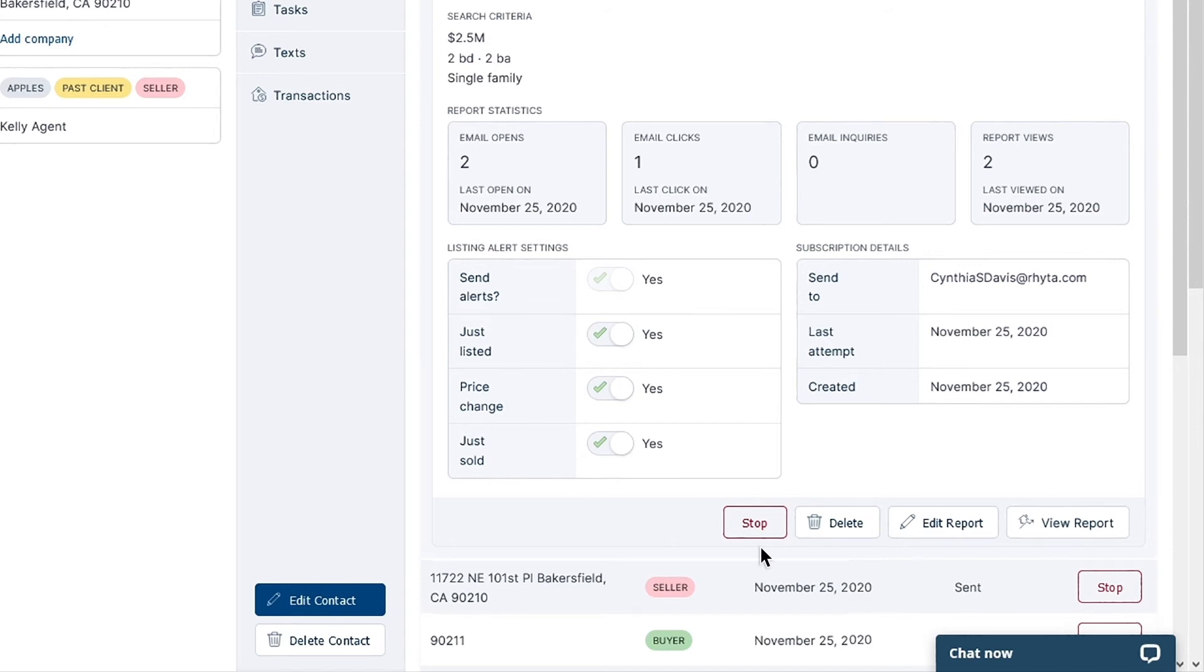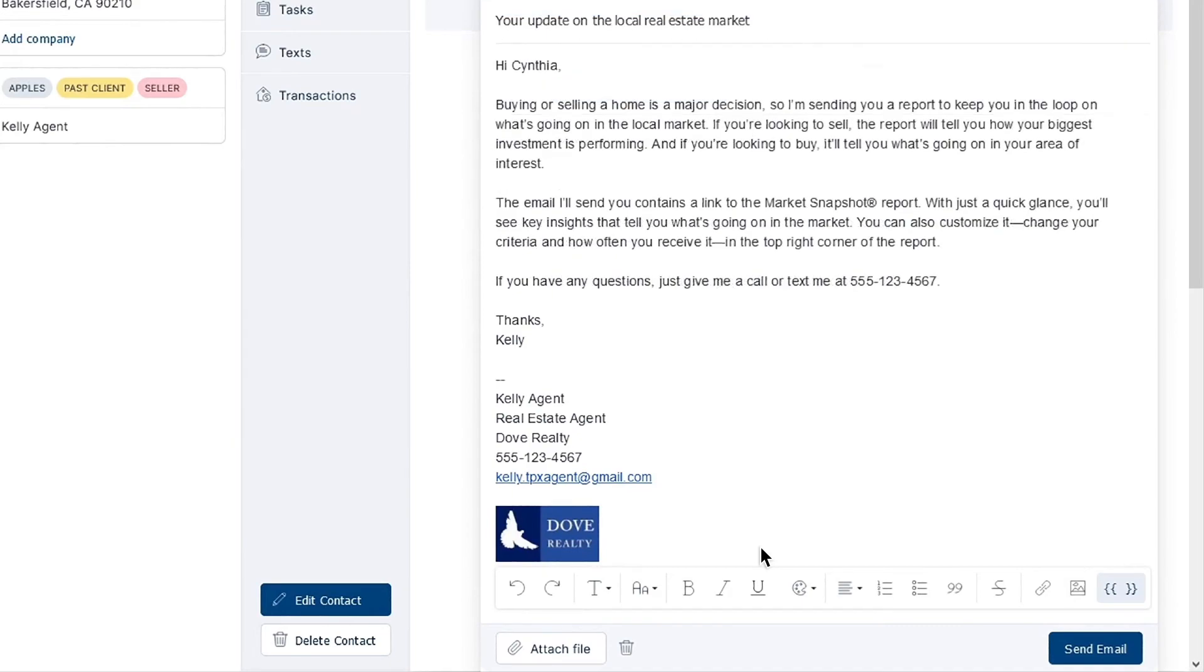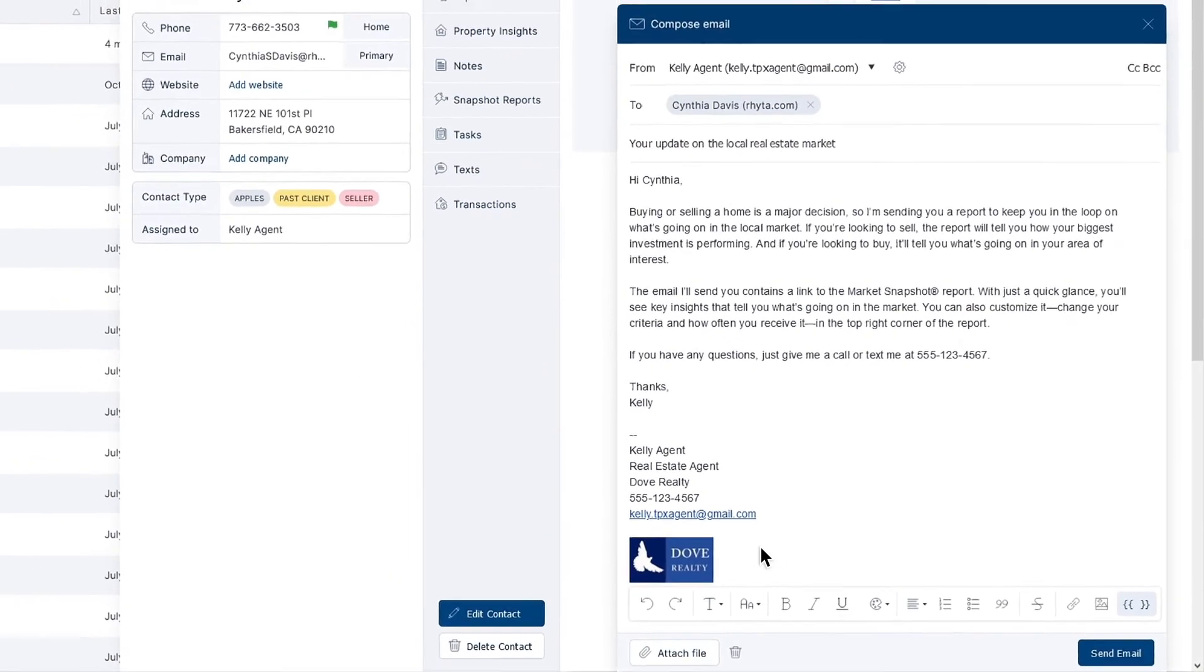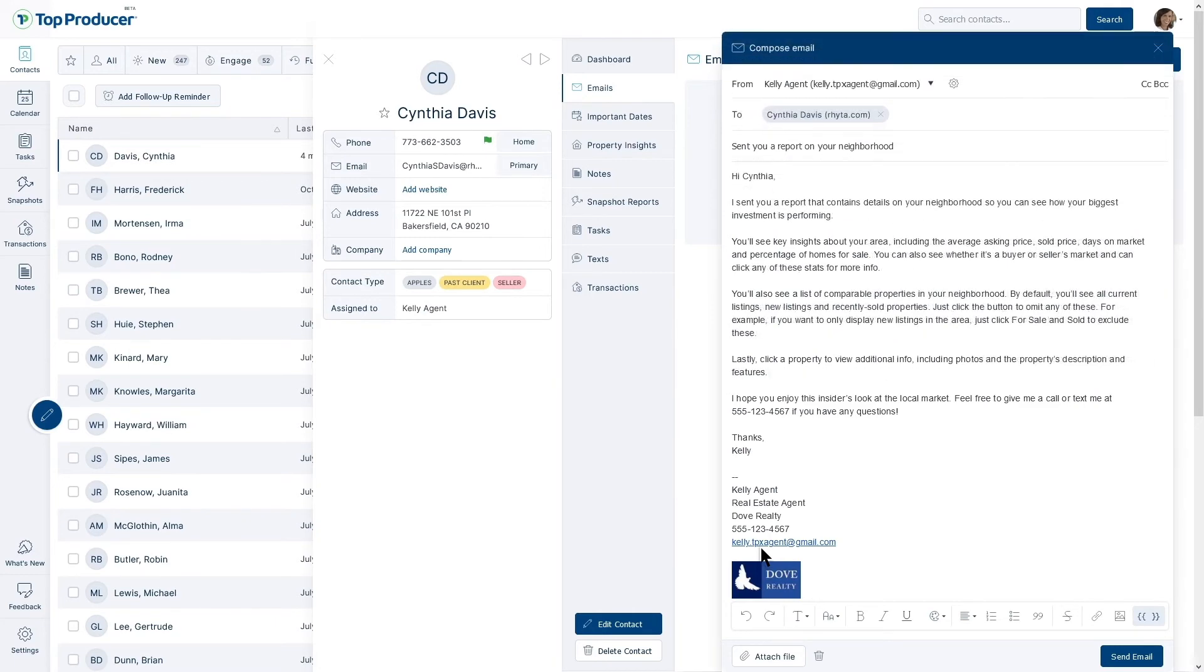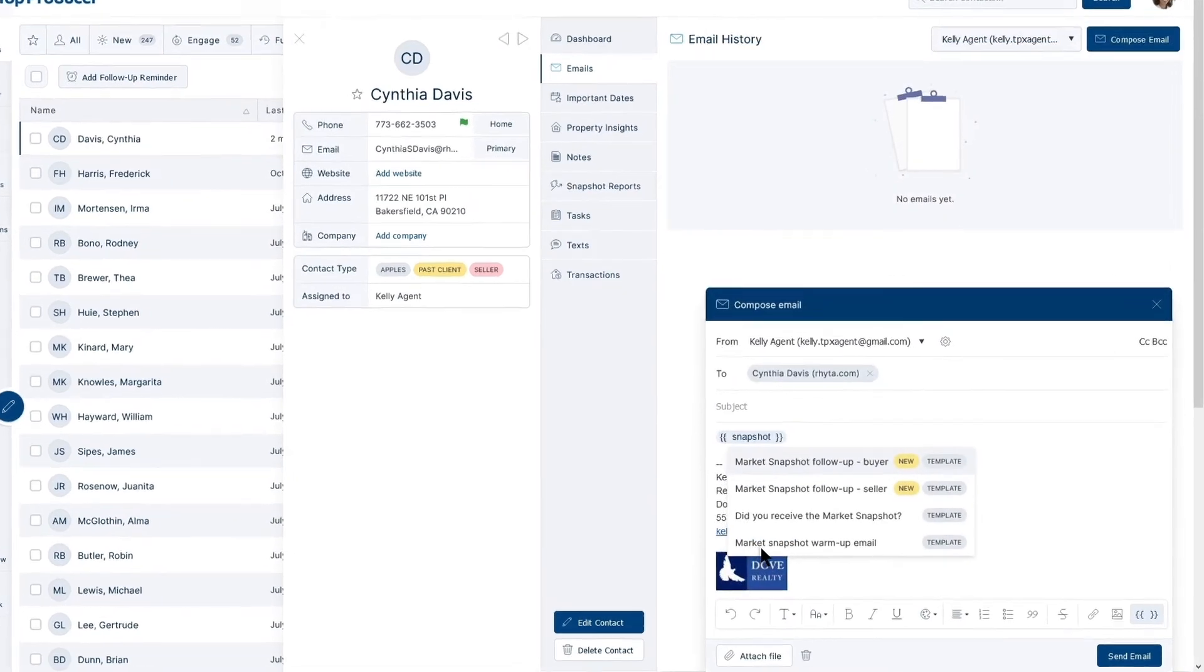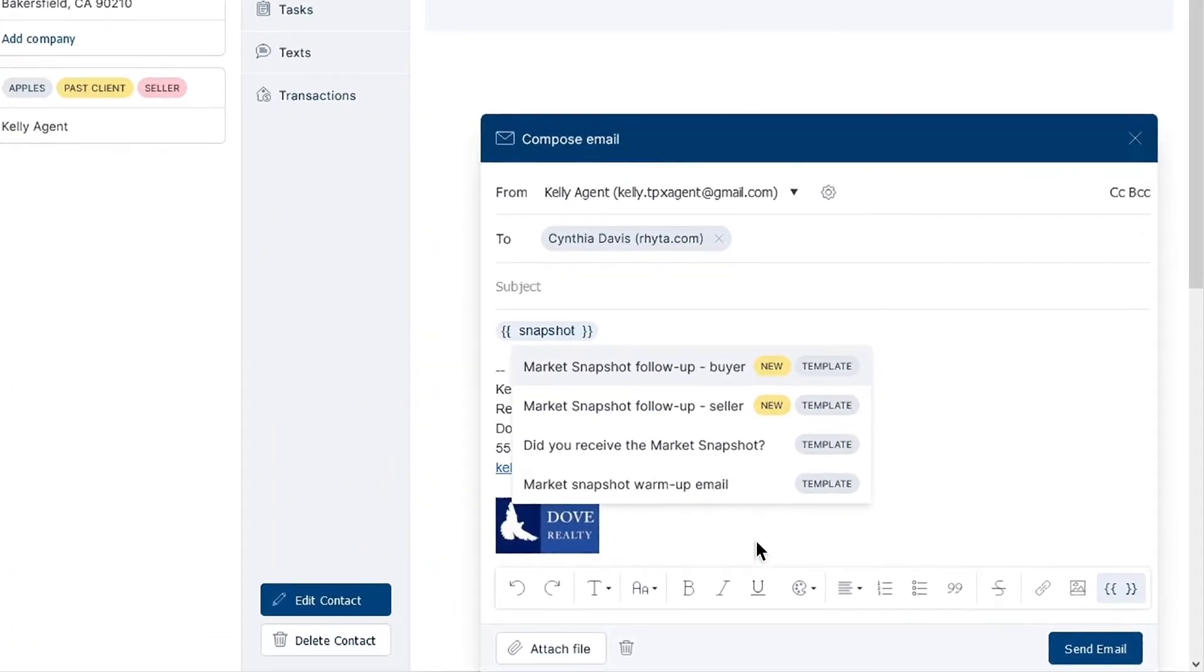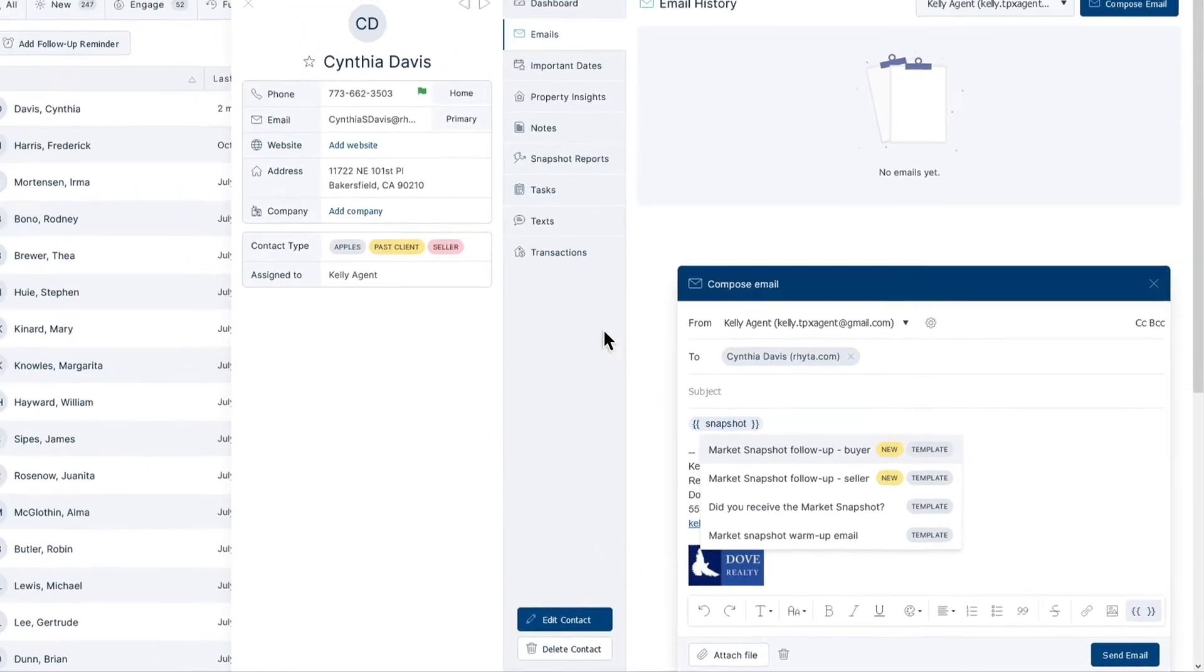Don't forget to reach out to your contact after sending them a snapshot report. Market Snapshot works best with explanation and follow-up, so that your contacts know what to expect, and that they feel confident that they can reach out to you with any questions they may have. Top Producer X has email templates made specifically for Market Snapshot buyer and seller follow-up. Check out our video on using email on Top Producer X to learn more.